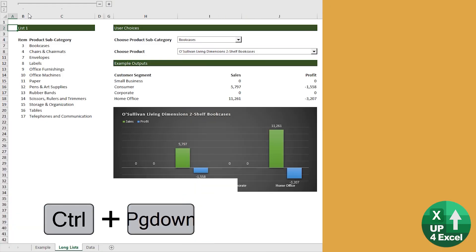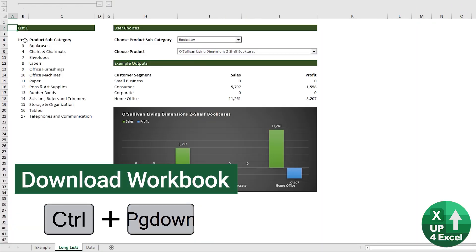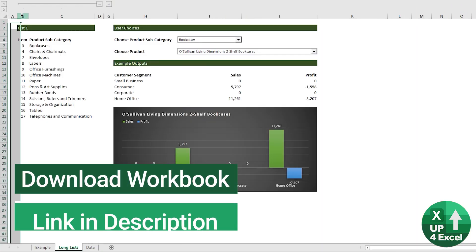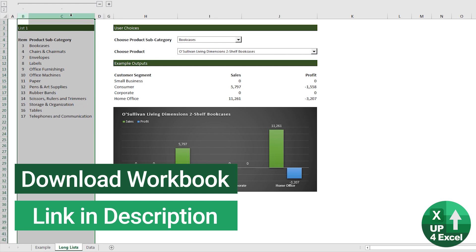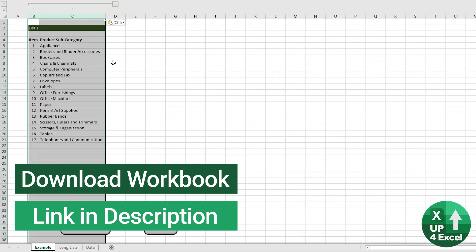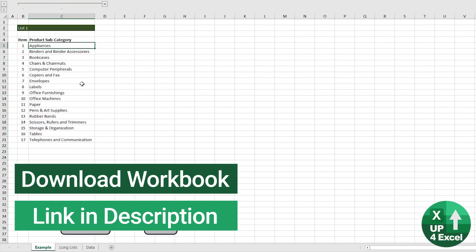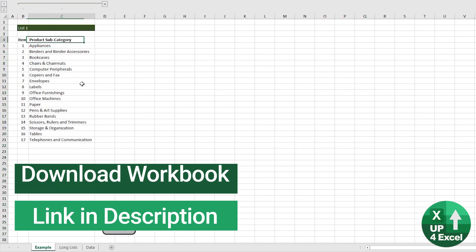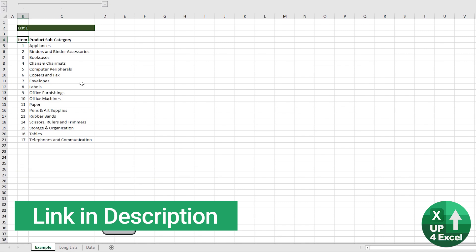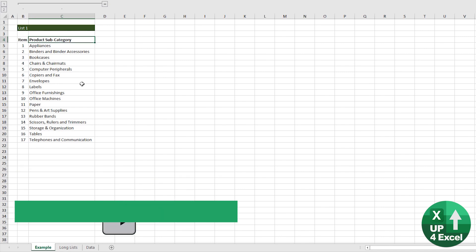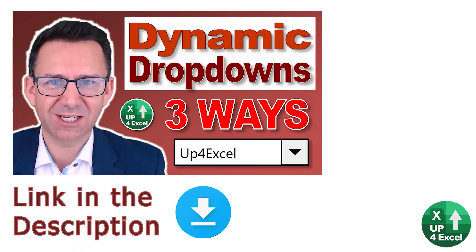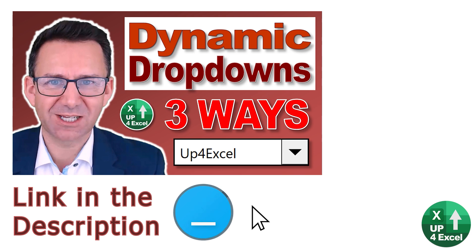I'm just going to take my first list from the example page. This is your first list that you want on the dropdown. It's completely fixed. If you need to make that dynamic, then use some of the techniques in some of my other videos.